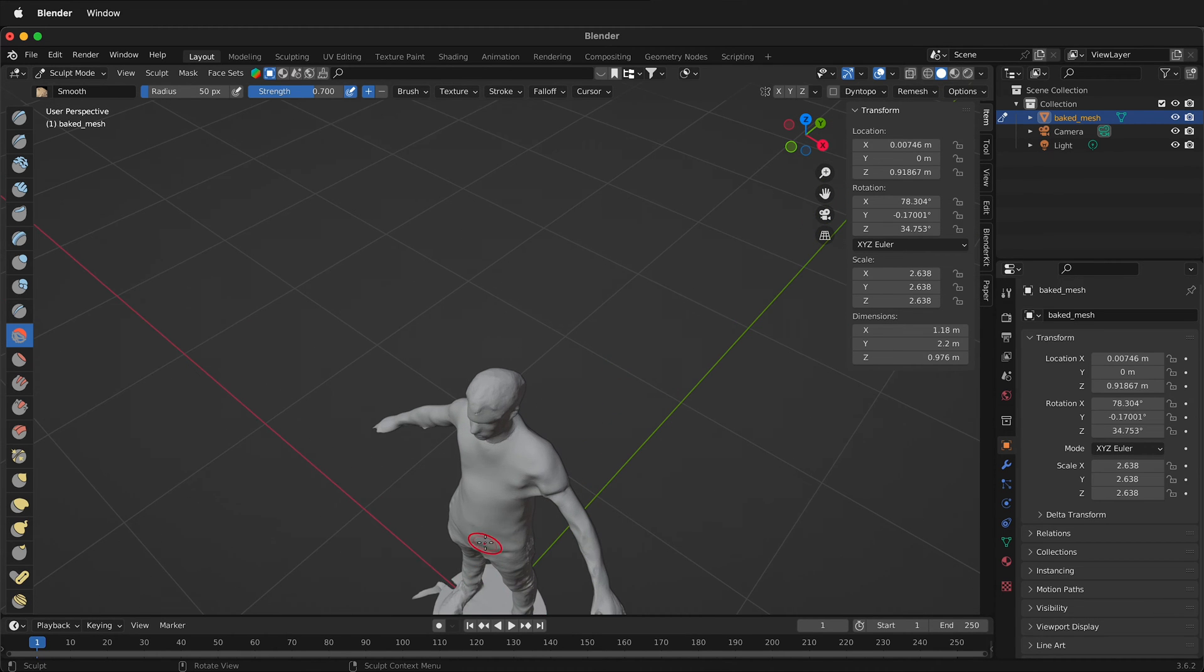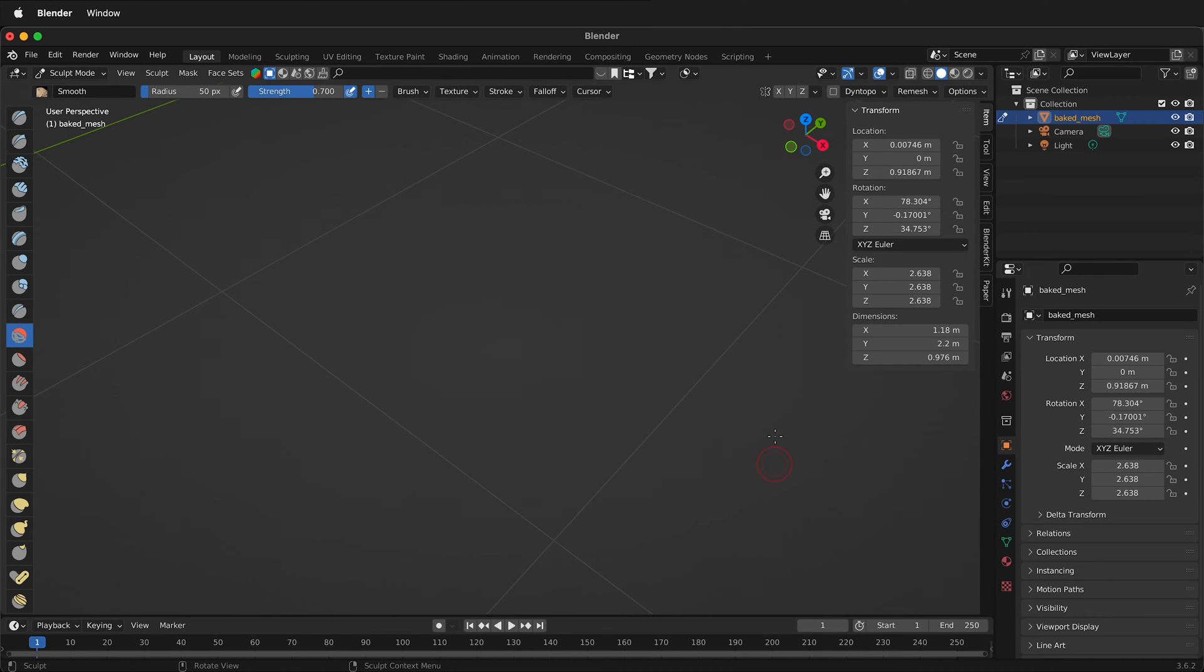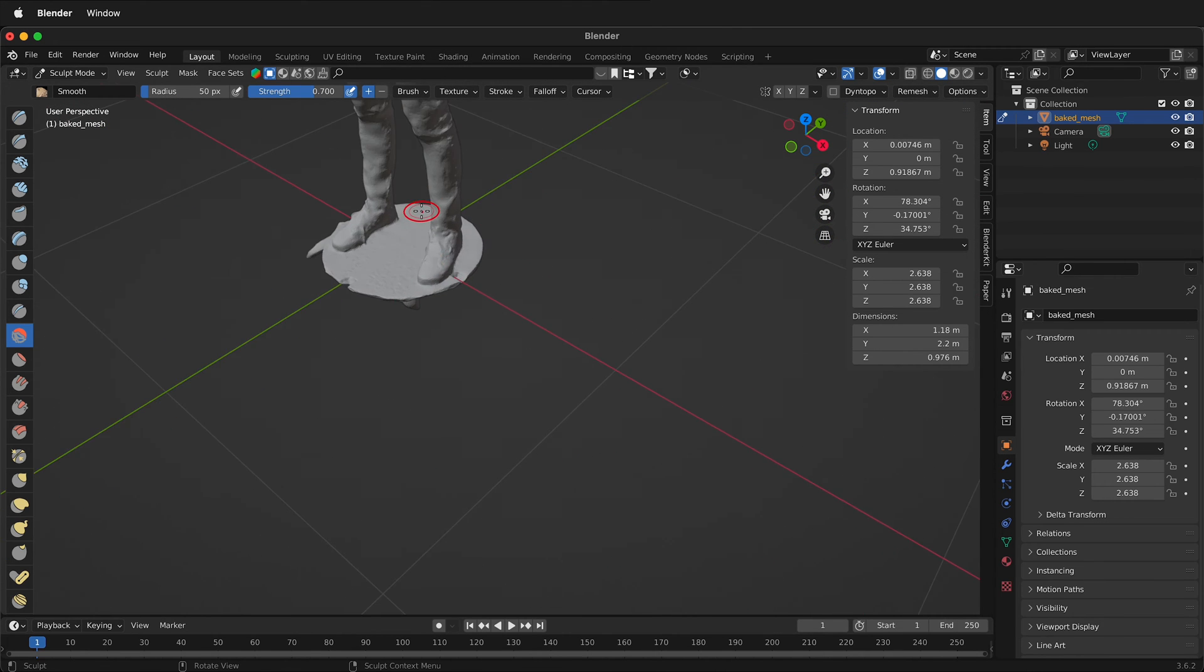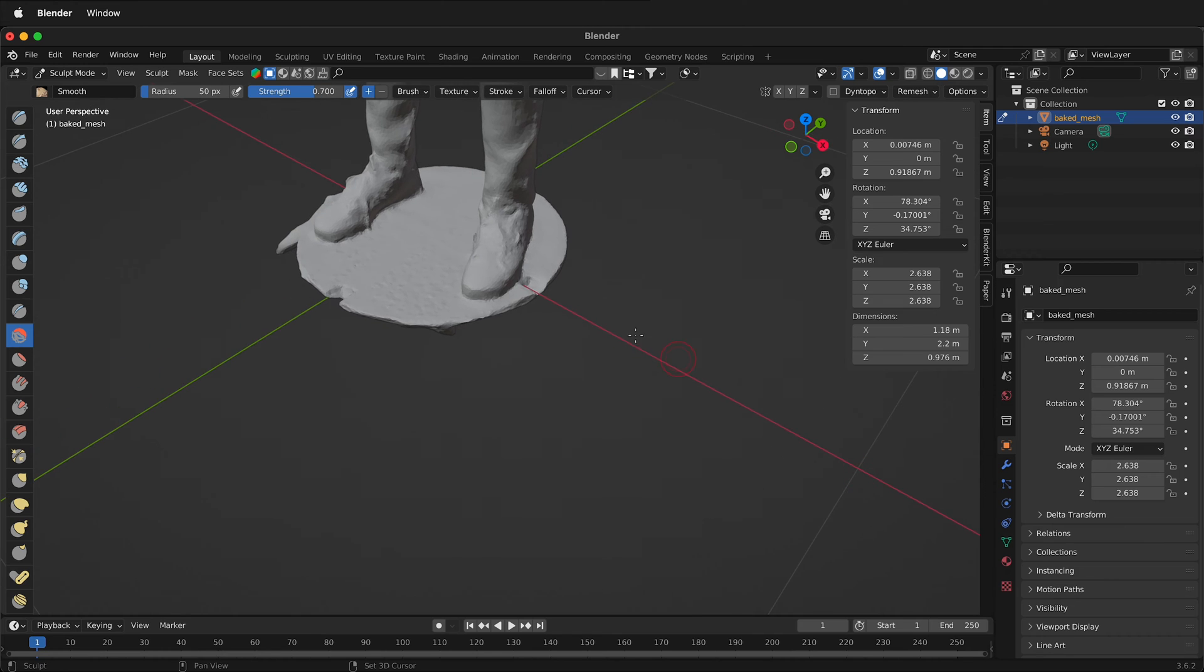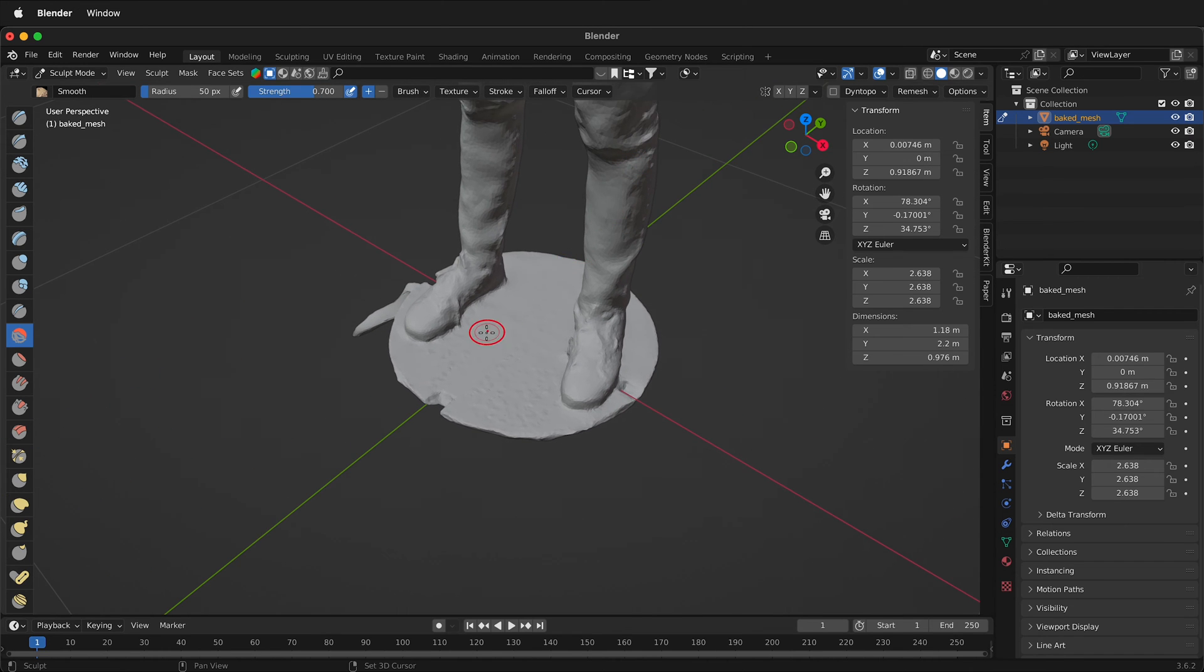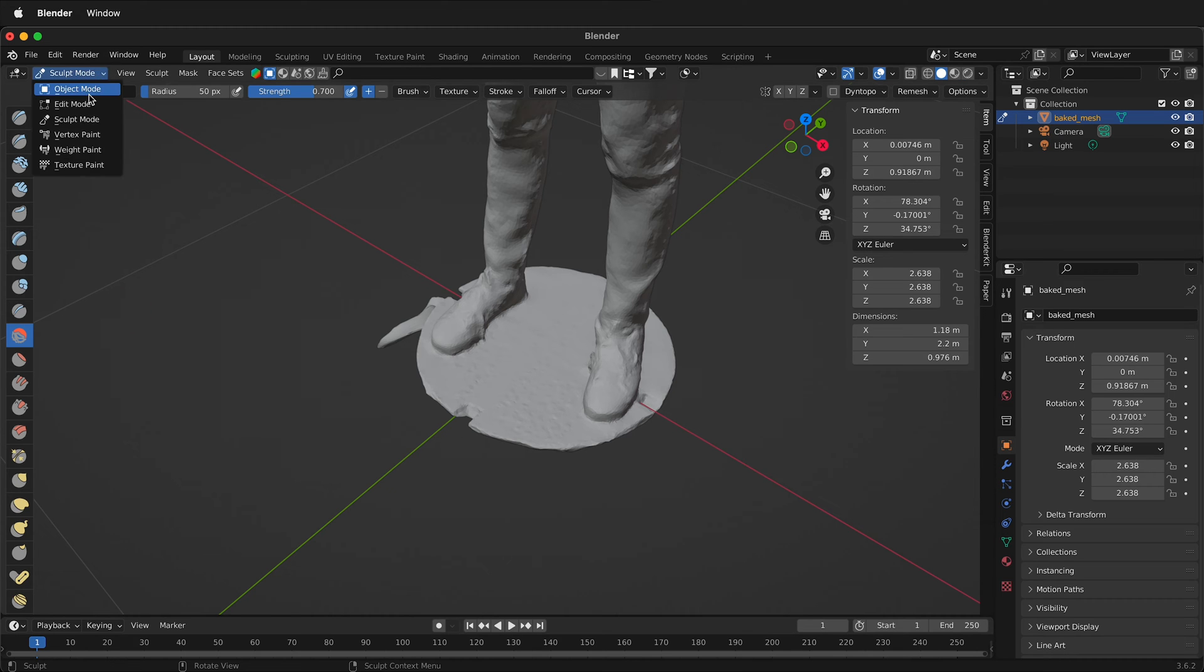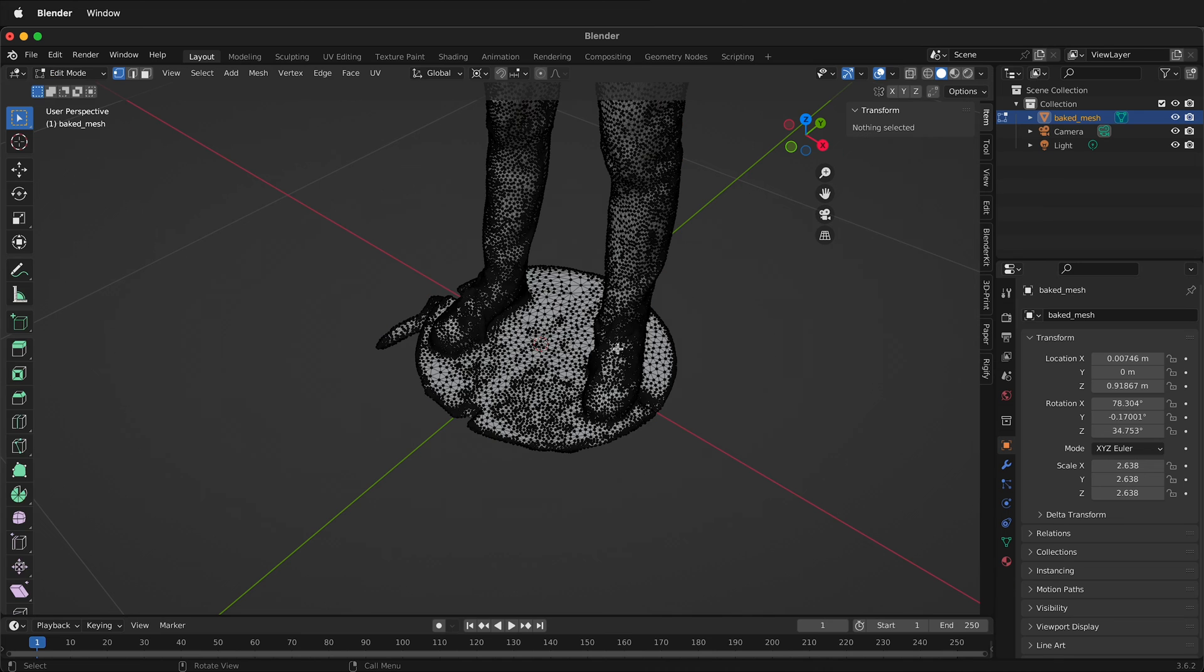So once we have that cleaned up with sculpting, we still have to often remove parts that got into the scan. For example, here we have this rotating platform. So how do we remove that? We could use the sculpting, but I think it's better to actually go into edit mode. So I'm going to go back to object mode, select this mesh, then I'll go to edit mode.